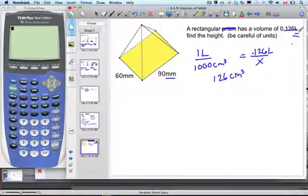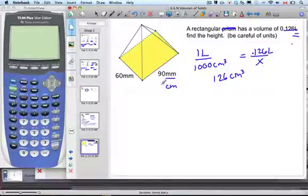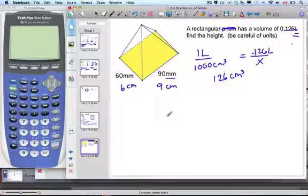Now for millimeters to centimeters, we just move the decimal place over one. So the dimensions become 9 centimeters and 6 centimeters.